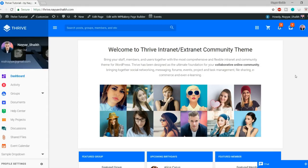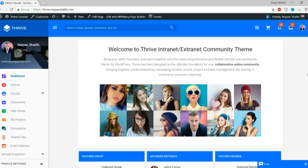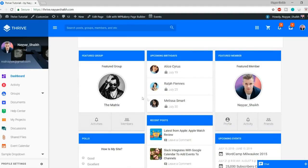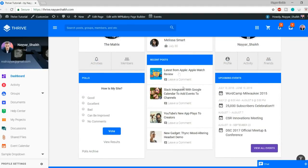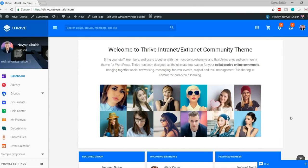Whenever someone comes to your website from any part of the world at any time, they can see it live. If you have a domain name but no hosting, the person will see a blank page because there is no data. All the images, persons, polls, and events you see on the website are saved in the hosting.